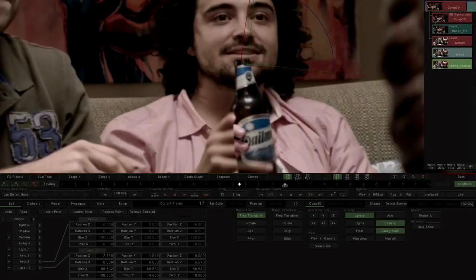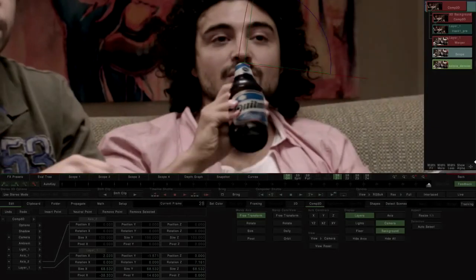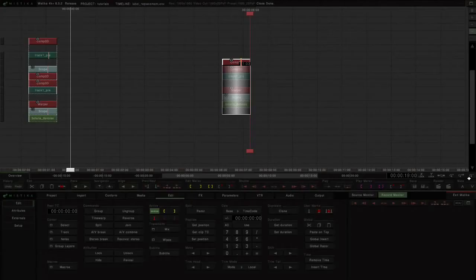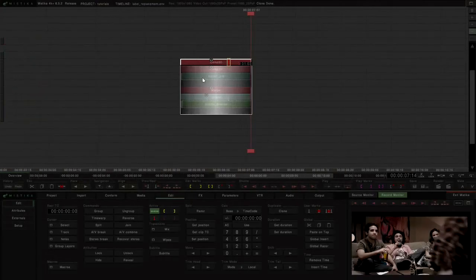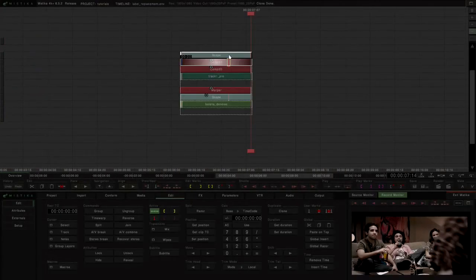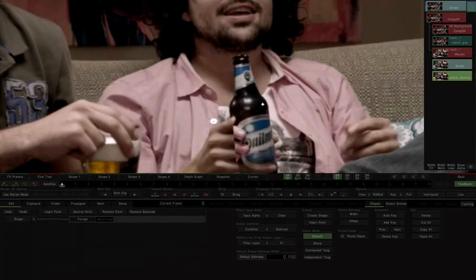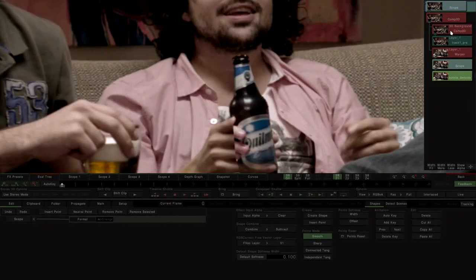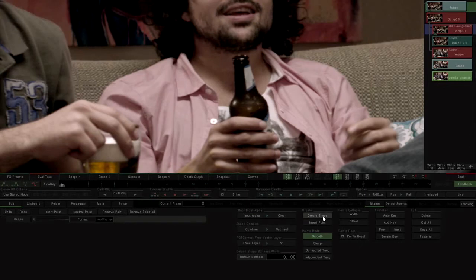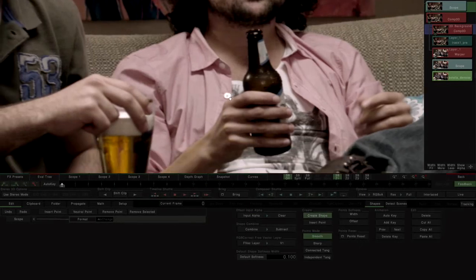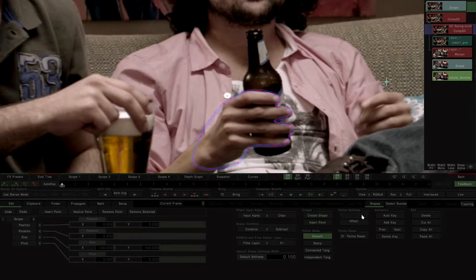We go back to the timeline to generate a mask of the character's hand, adding onto the final composition a new scope effect. In this effect we generate a shape in order to rotoscope the hand, which will have to be maintained over the label. To do this correctly, the evaluation level must be defined in the tree over the original clip, without stabilization.